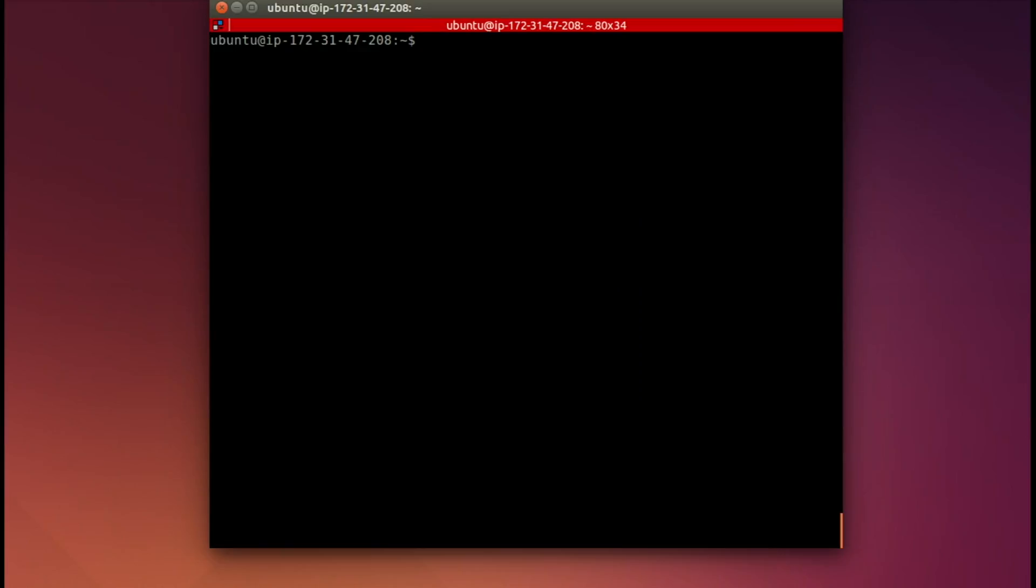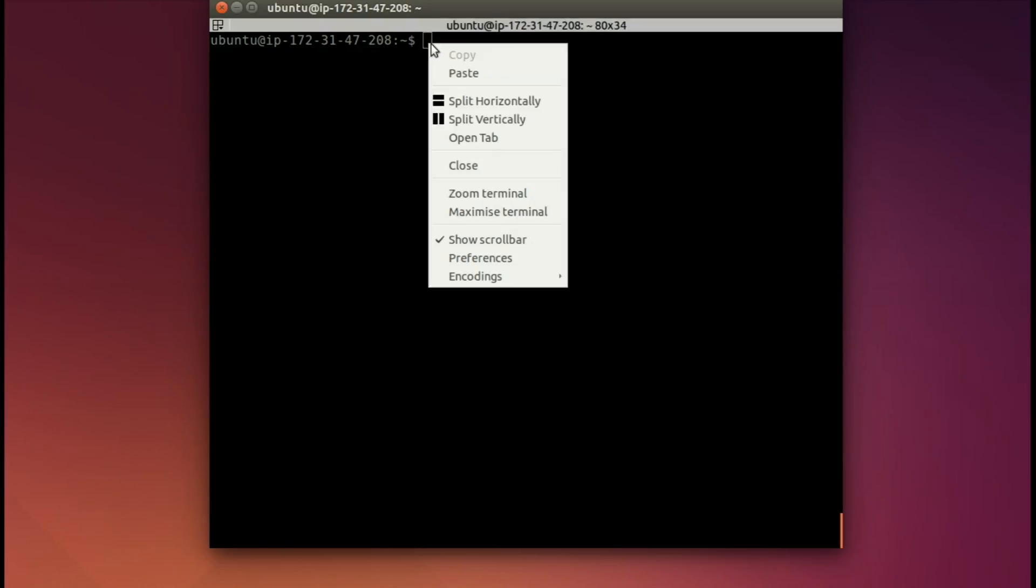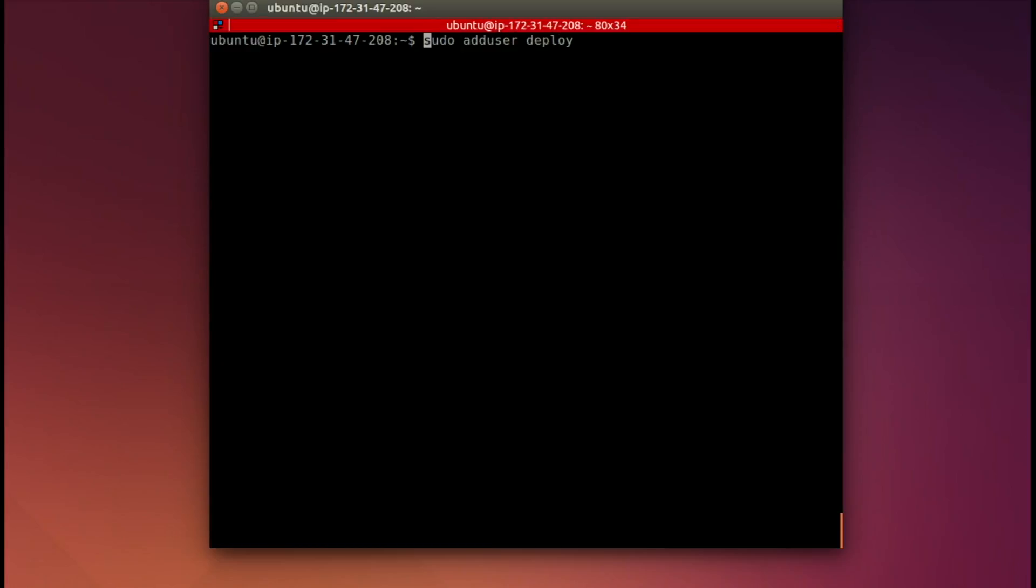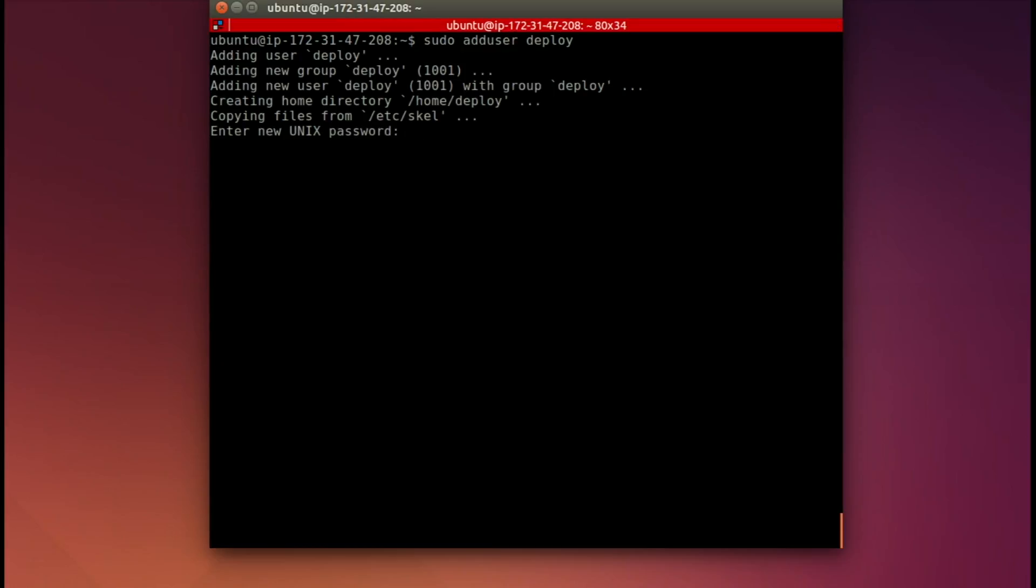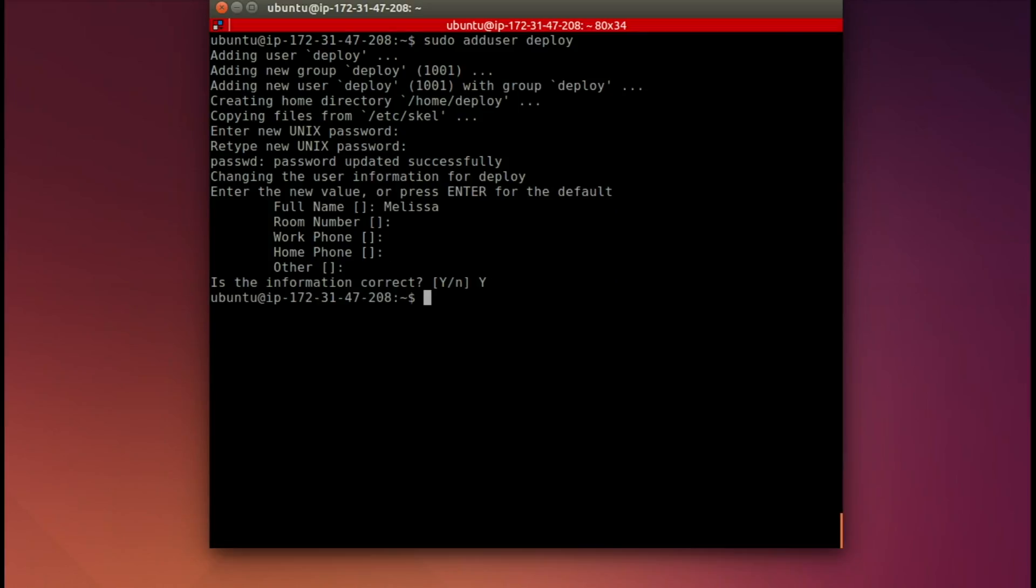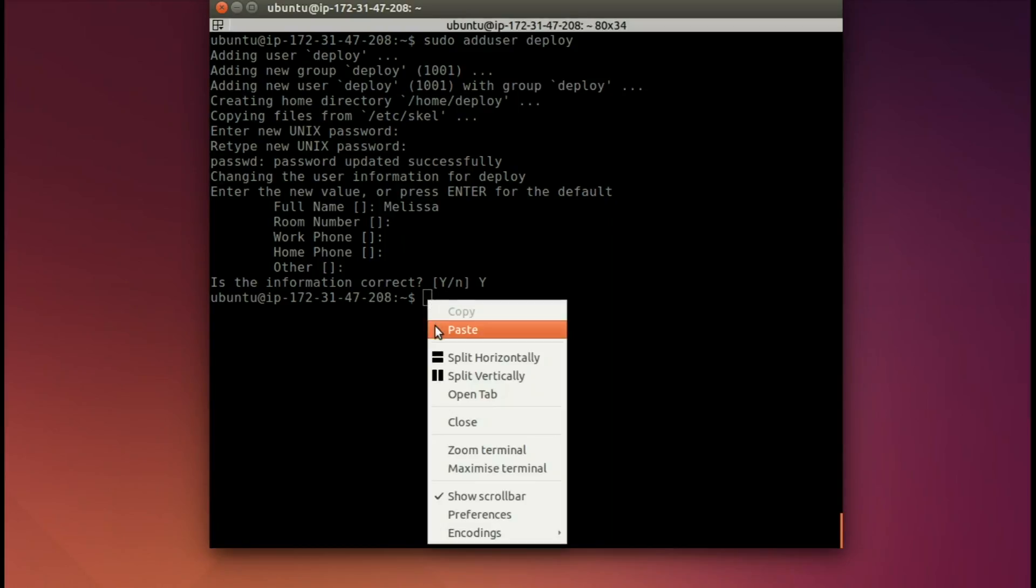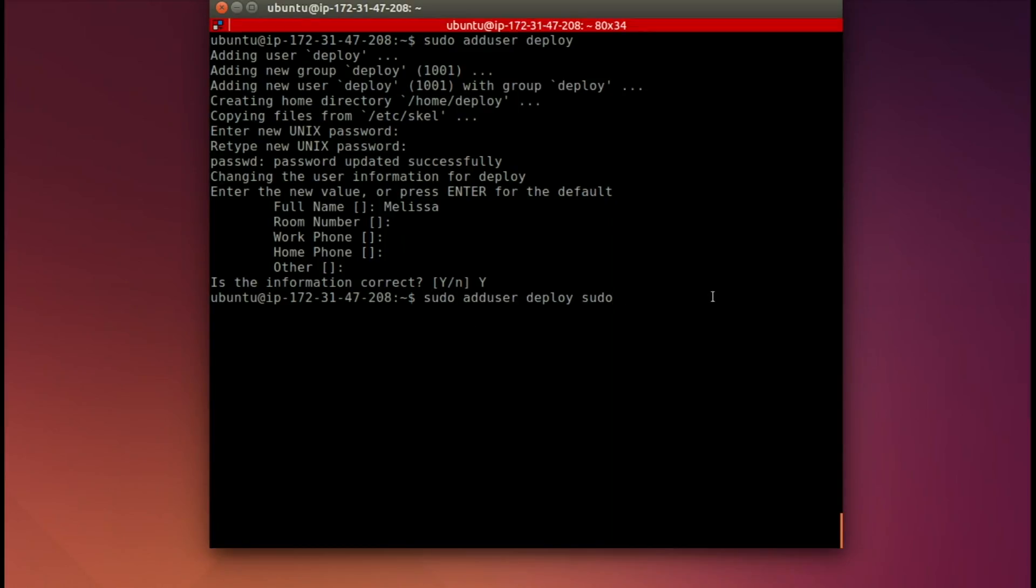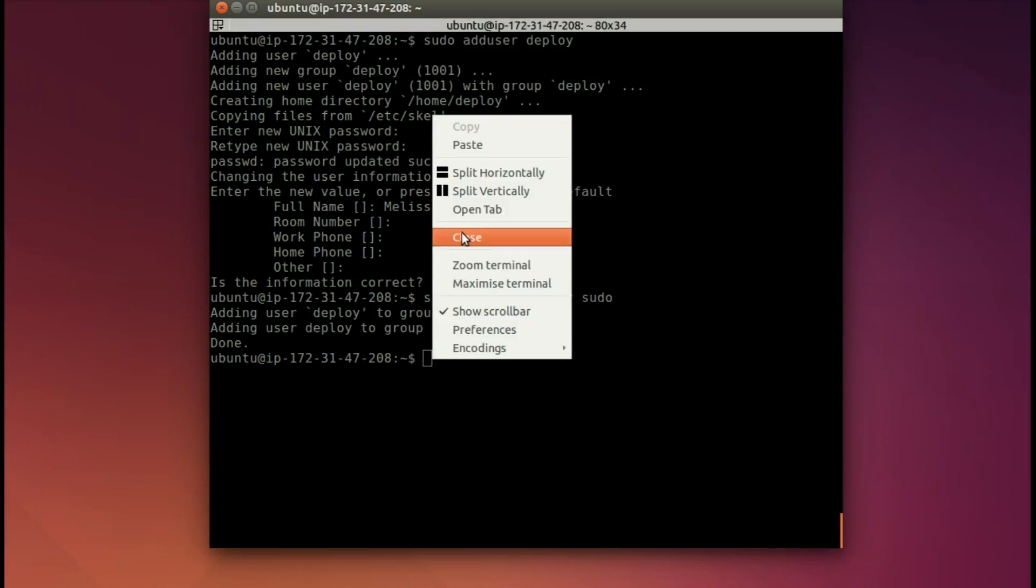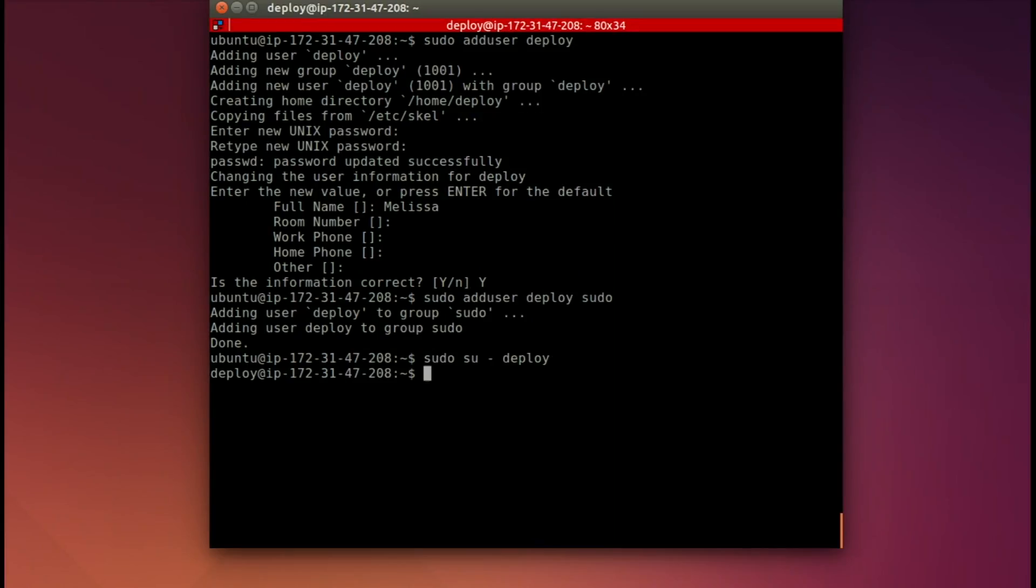Back in our terminal, let's go ahead and create that deploy user. Oops, I added the dollar sign. Don't need that. And enter. Now I will put in that password. And put it in again. There we go. Now you can put whatever you want here. I'm just going to put my first name. Get through the rest of it. And yes. Great. Now let's add that user to the sudo group. So it has all the privileges it needs. Now let's go into that deploy user.